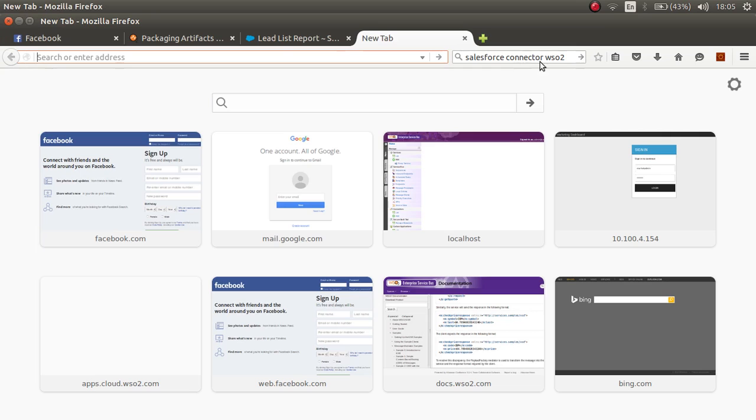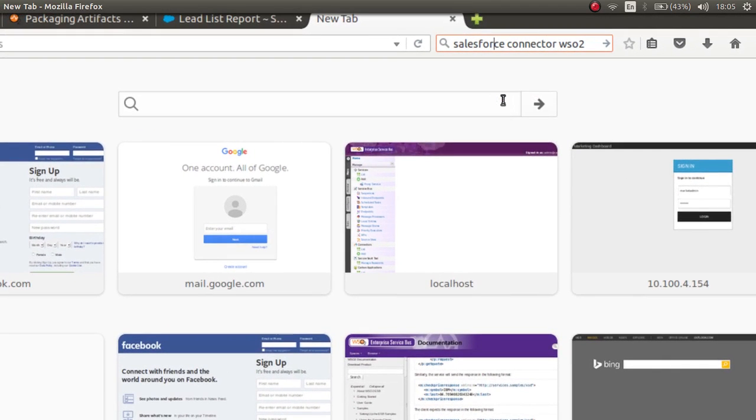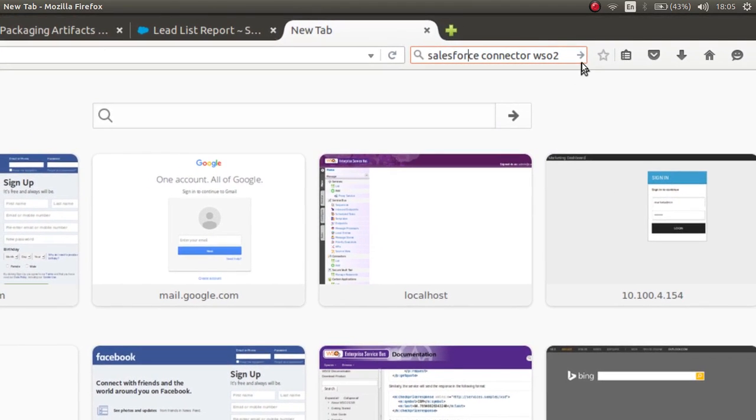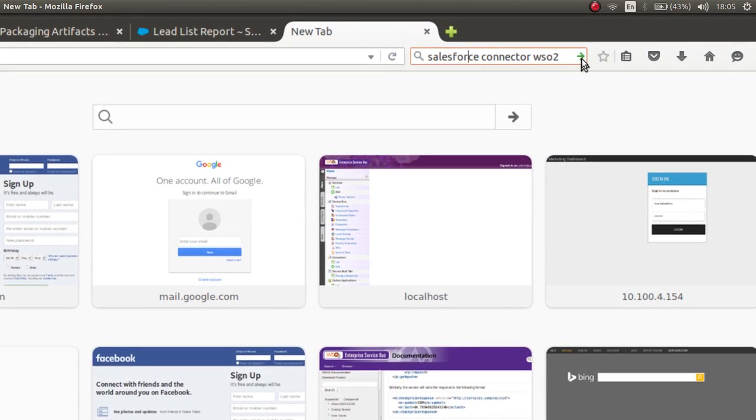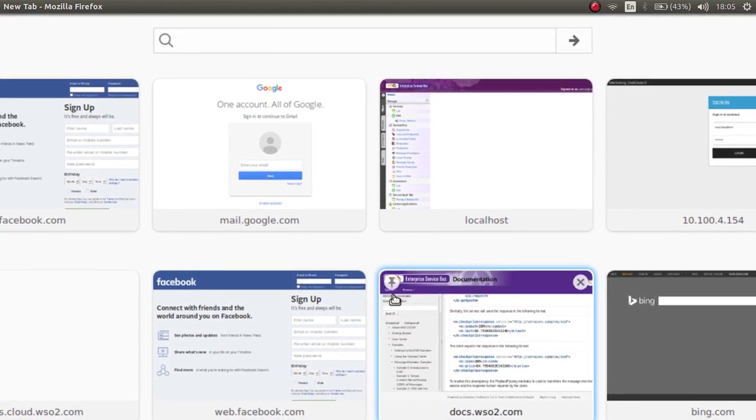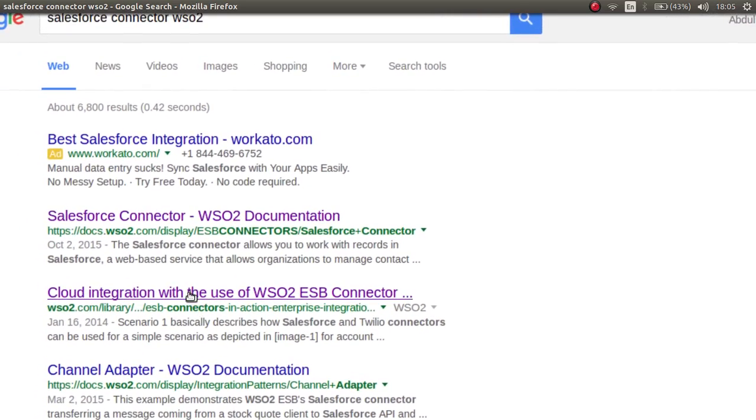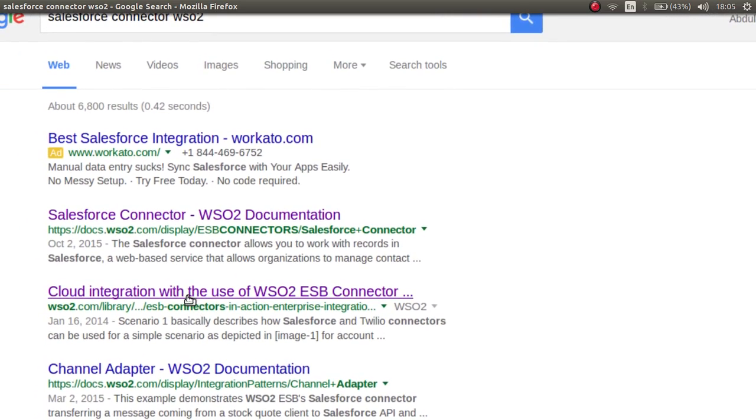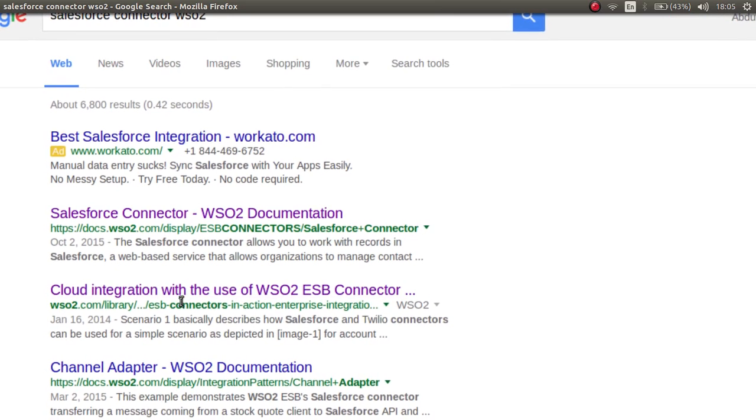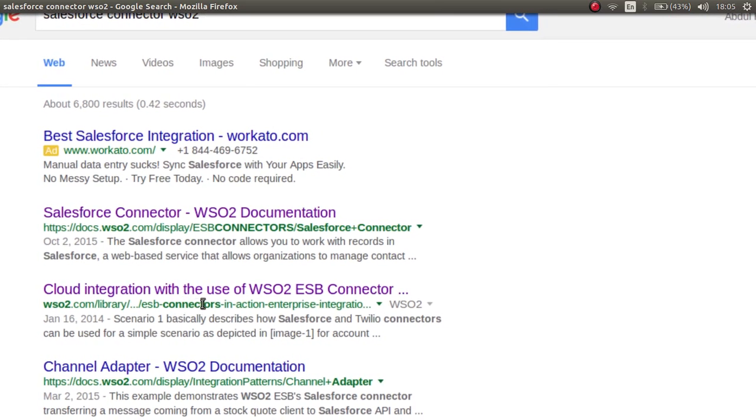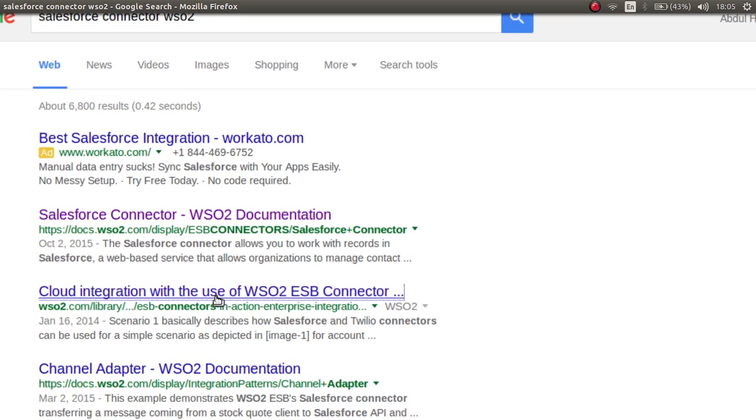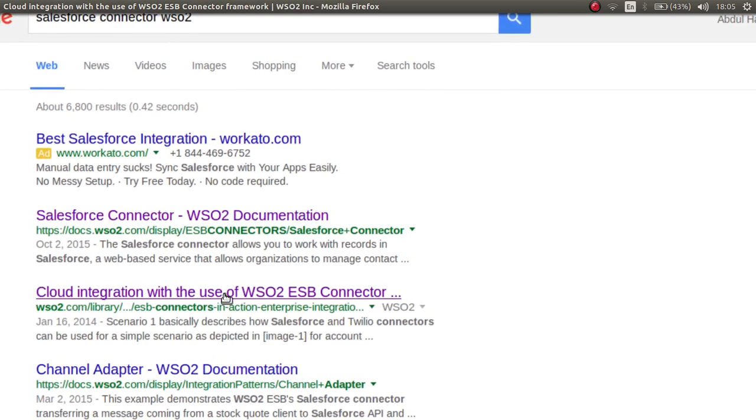To find a tutorial, you can search this. You can search title like this, so it's connected, and then you search for it. You will find this tutorial listed as cloud integration, the use of WSO2 ESB connector. Then you click on the link.